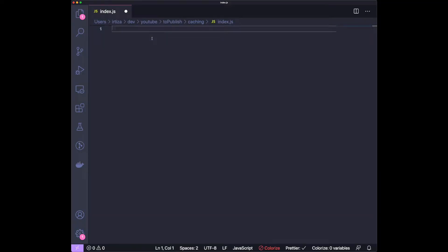Hi guys, welcome back to the channel. Today we'll take a look at server caching in Node.js. We're going to use the Express server and a package called node-cache to do our caching.